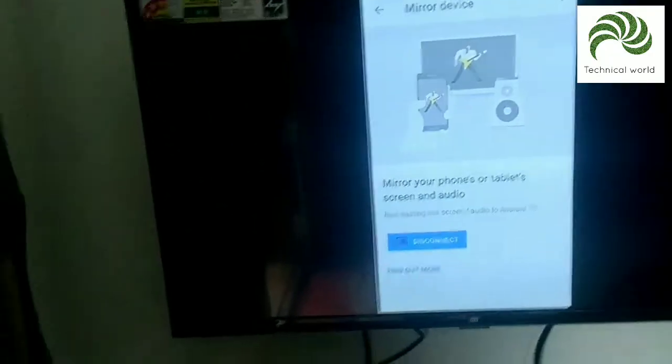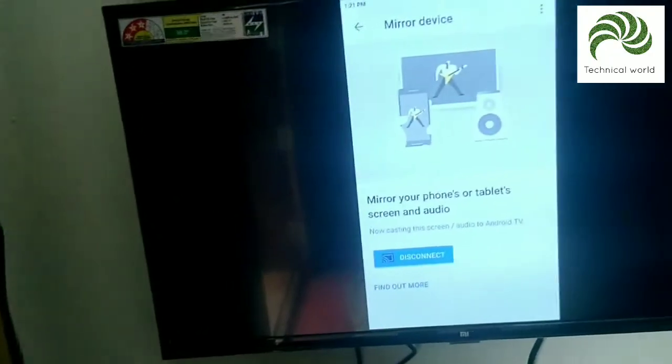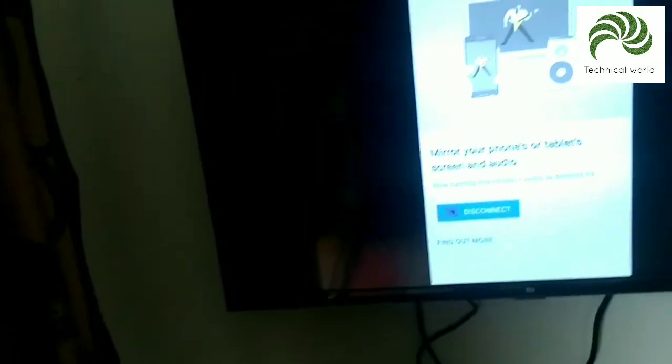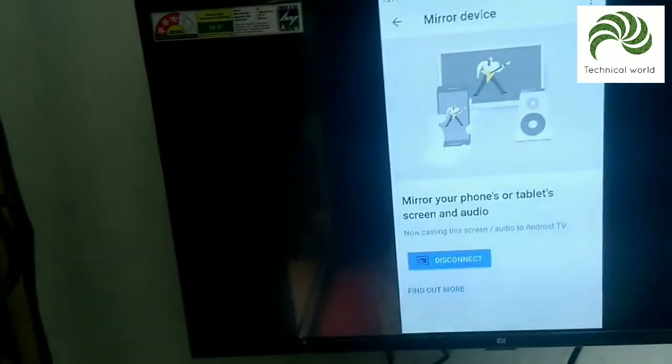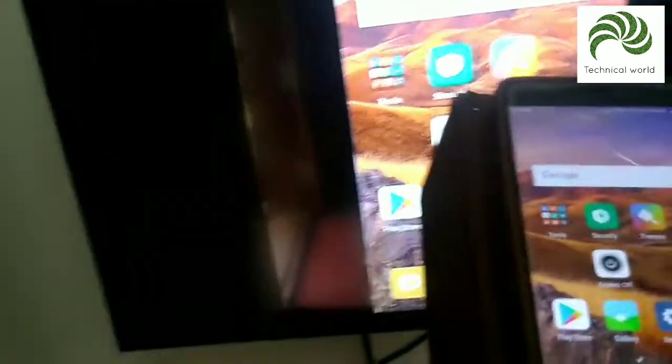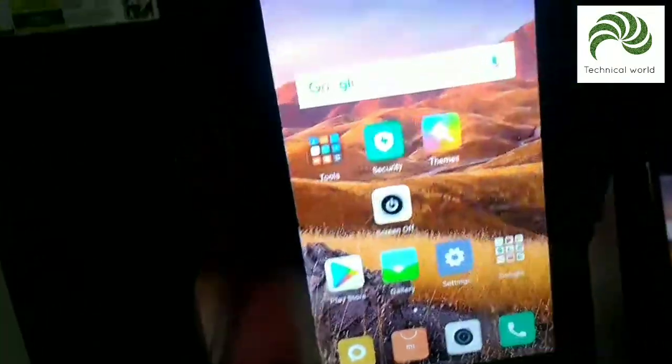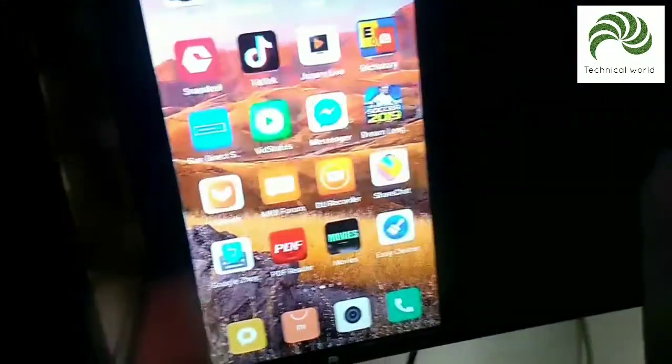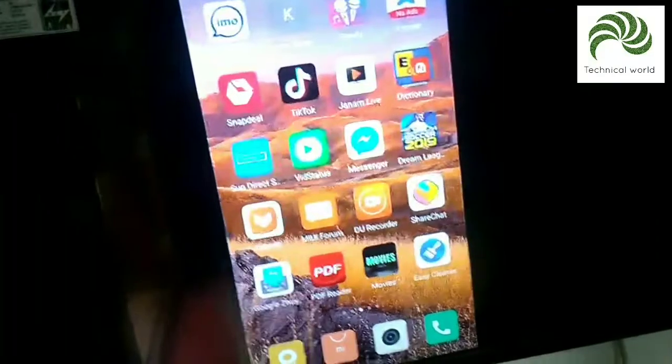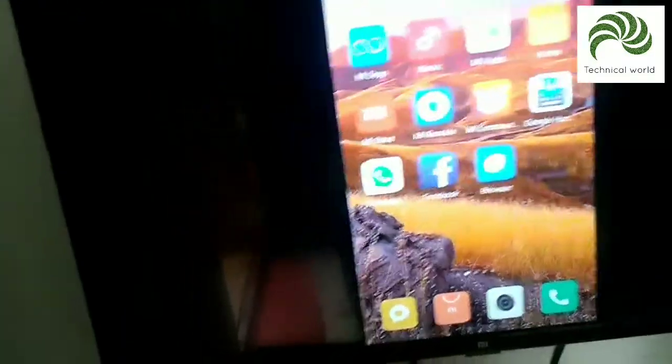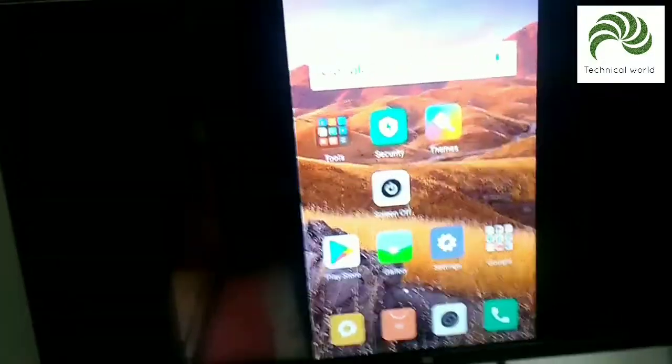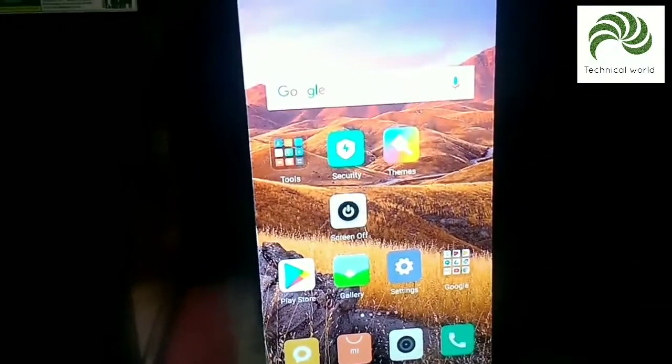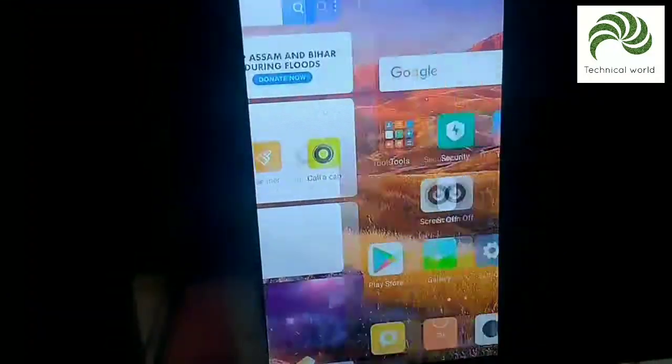So friends, we have our TV screen. Now we have to connect the phone to our TV screen.